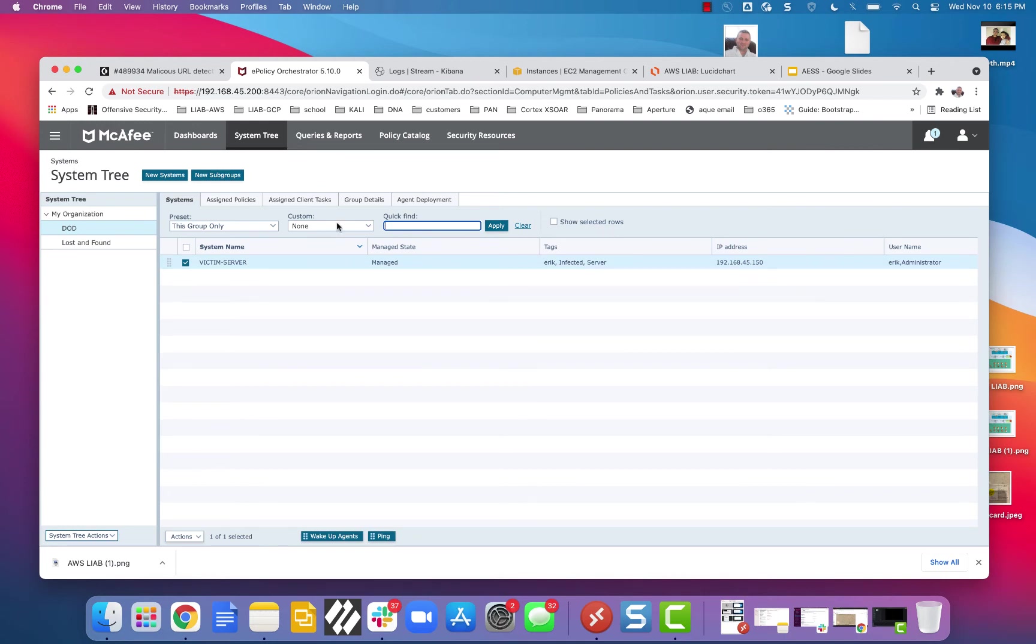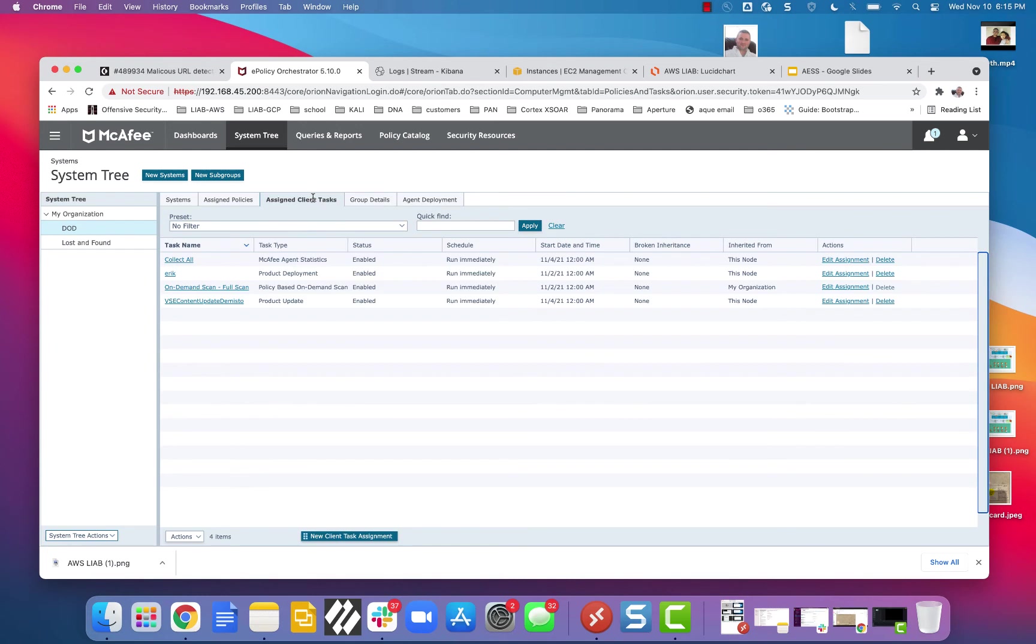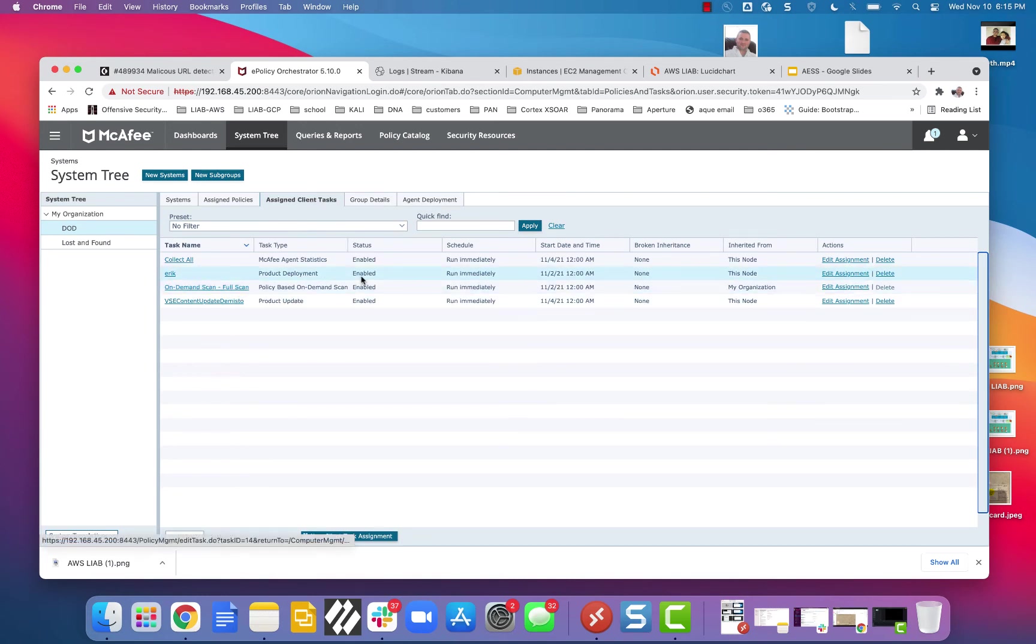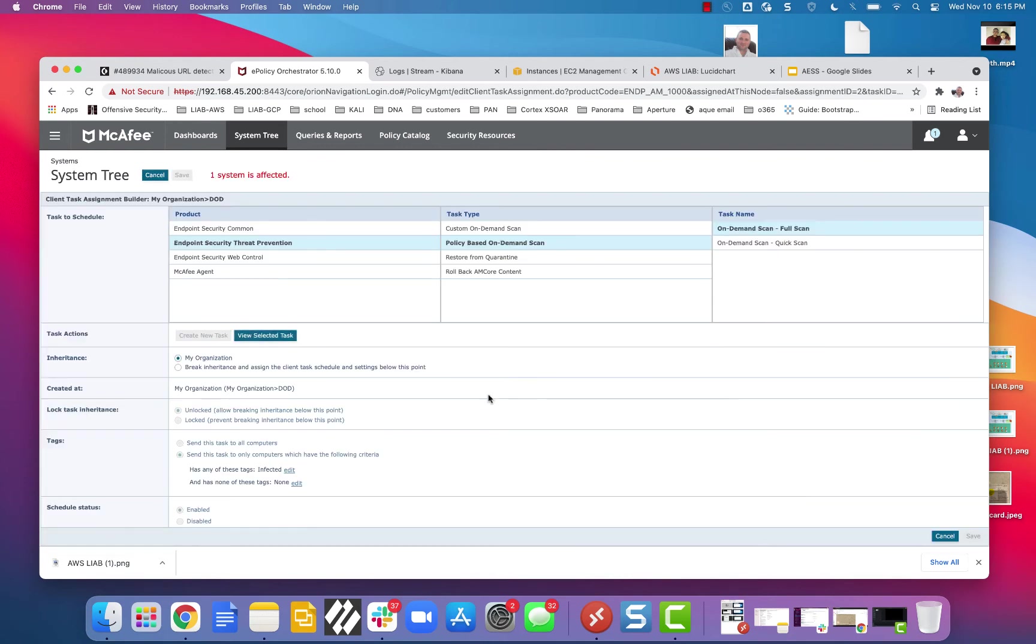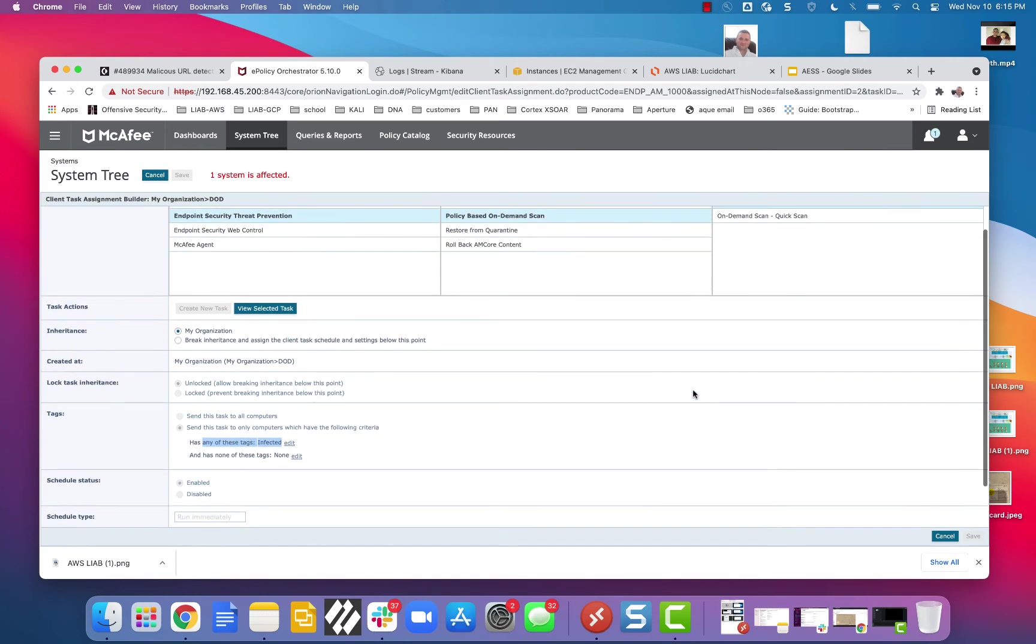That means that it is now doing a full scan because I've already set this up to say if it includes this tag of infected, then run an on-demand full scan. Now, mind you, I've already updated the DAT file, and now I'm doing a scan.